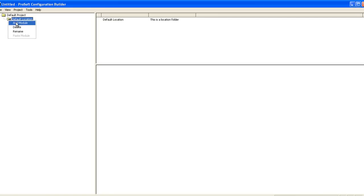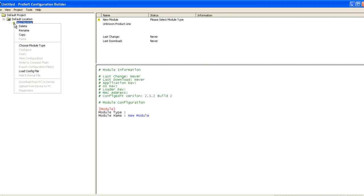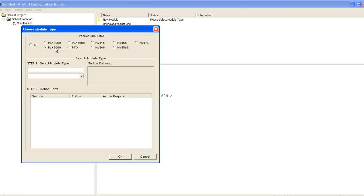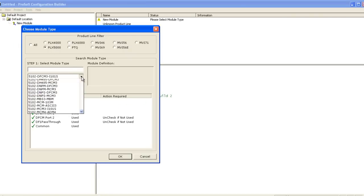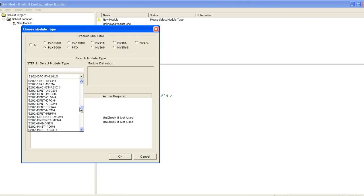Inside ProSoft Configuration Builder, right click on the default location, select add module, right click on the new module, select choose module type, select the ProLynx 5000 series gateways in the product line filter, then select the appropriate Ethernet IP gateway from the drop down menu. For this video, I'm using a 5202 DFNT MCM4. When you're finished, click OK.